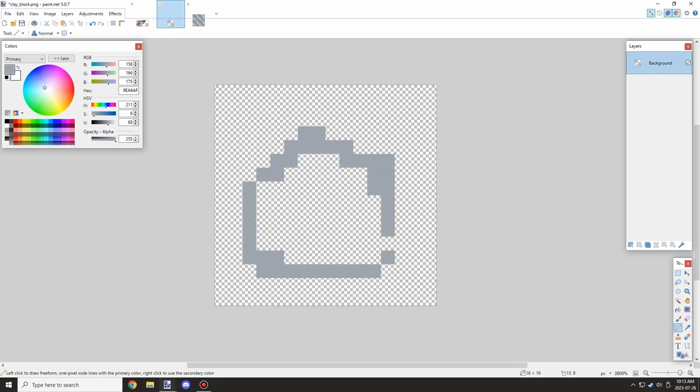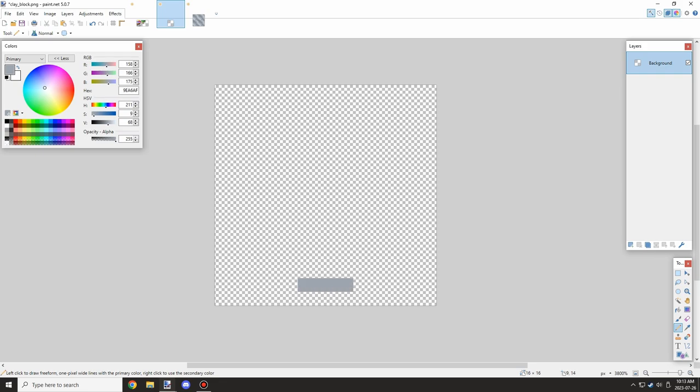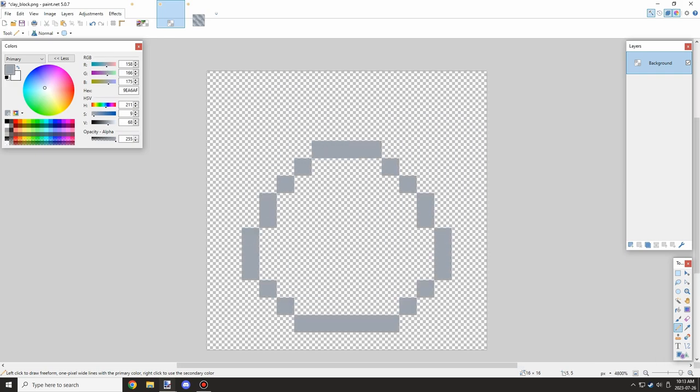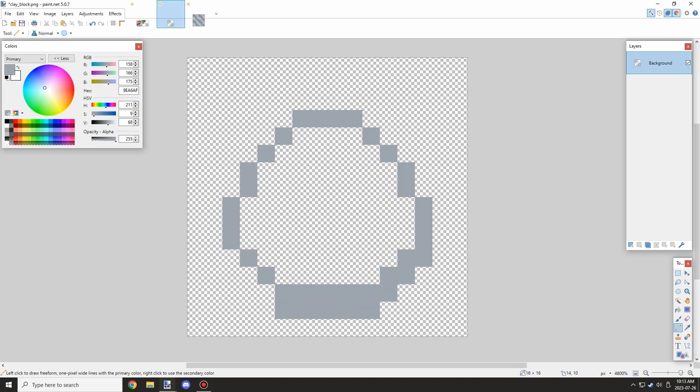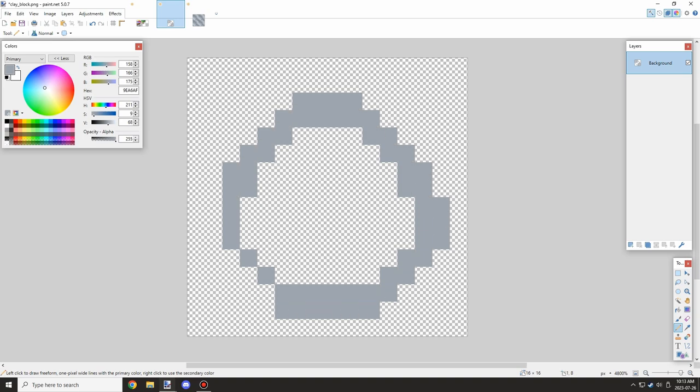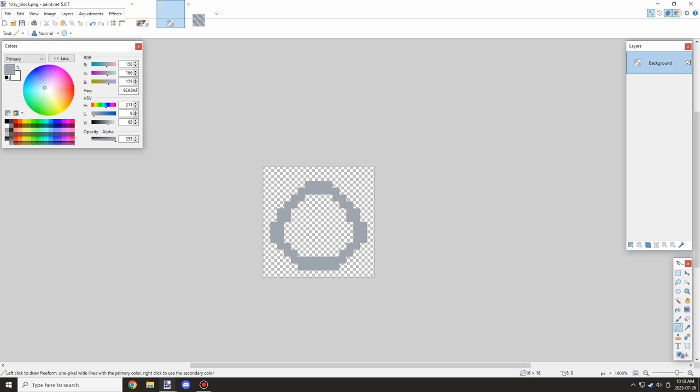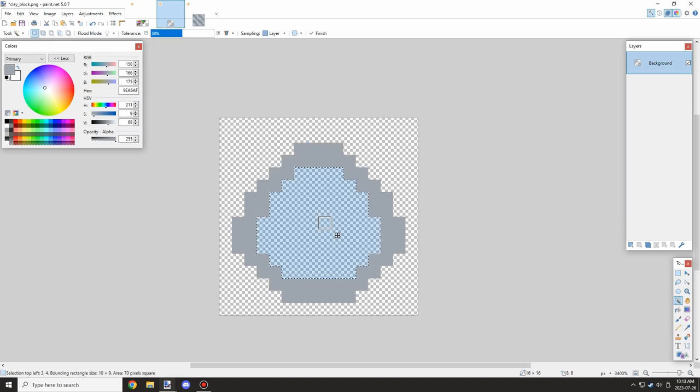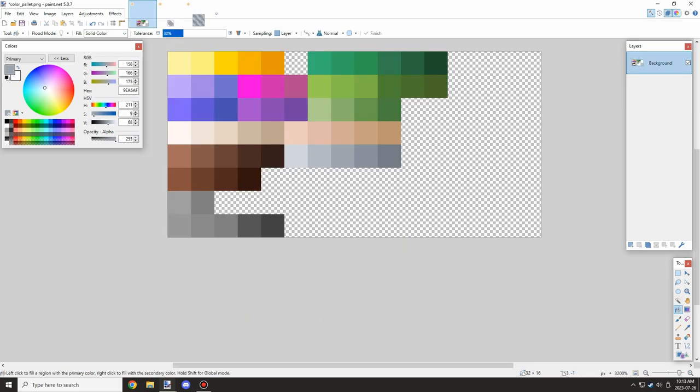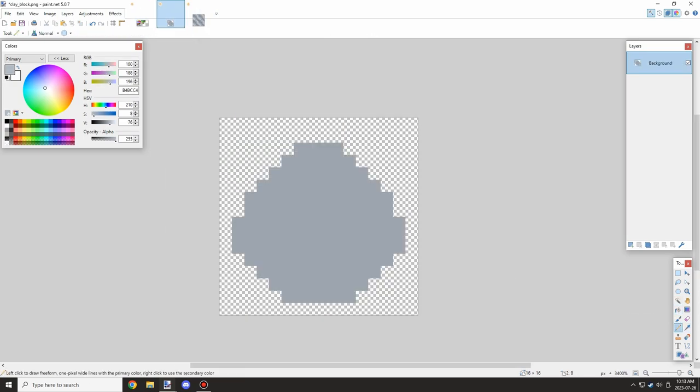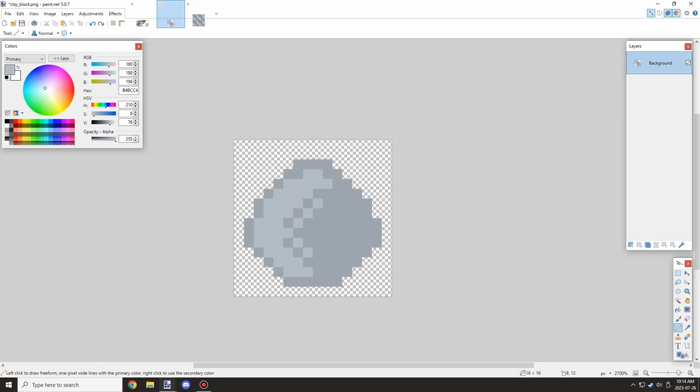The next thing I want to do is create a general shape for what our clay ball will look like. It'll be kind of like this, but I want it a little bit bigger. We'll outline it again and get the same kind of shape, just a little bit larger.